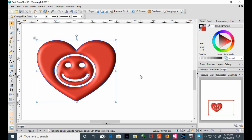There you go. This is how you subtract a shape from another shape on CorelDRAW X8.